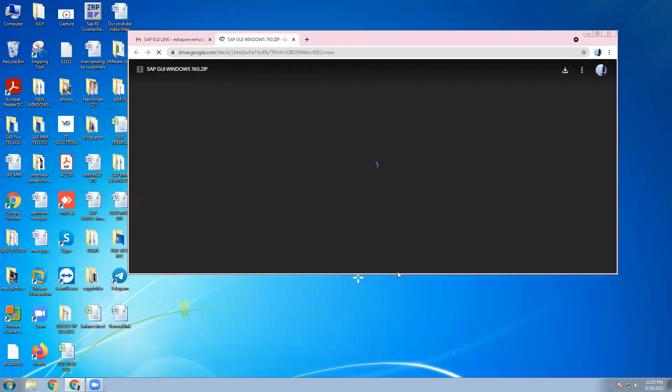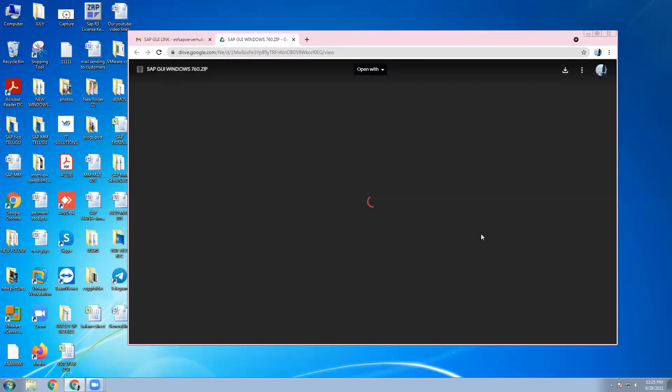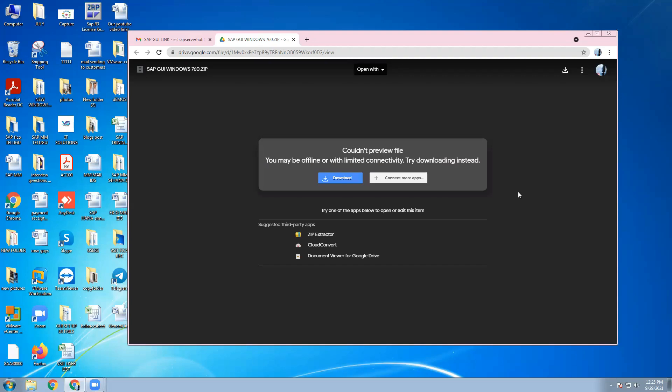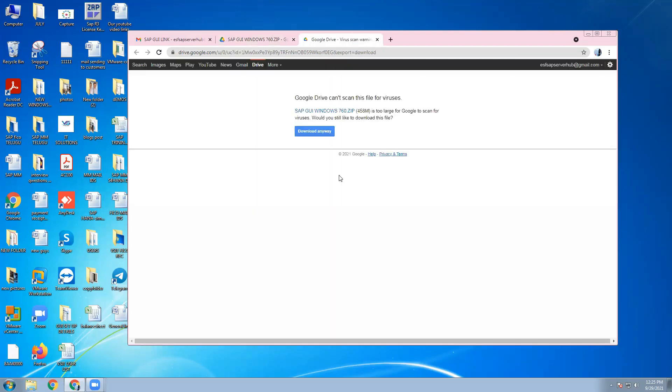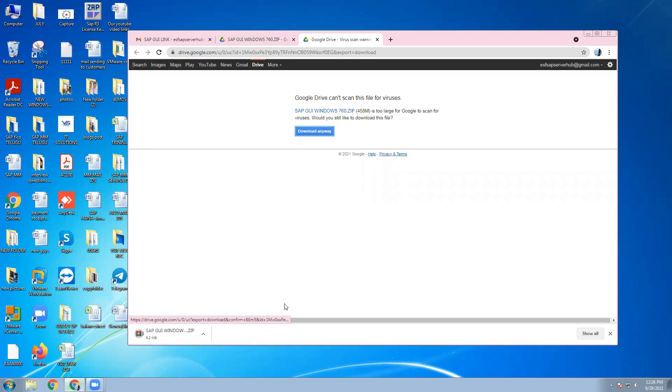This screen will come. Then go to download, download anyway. So downside, download is going on.